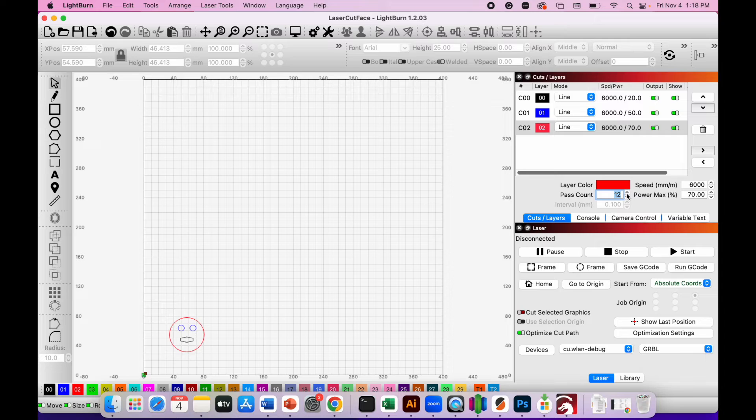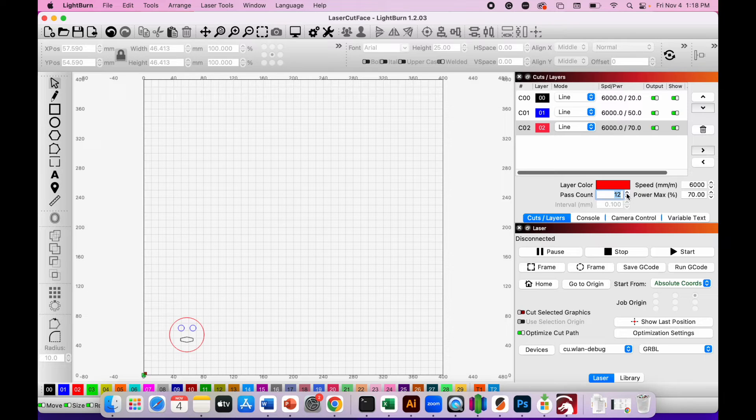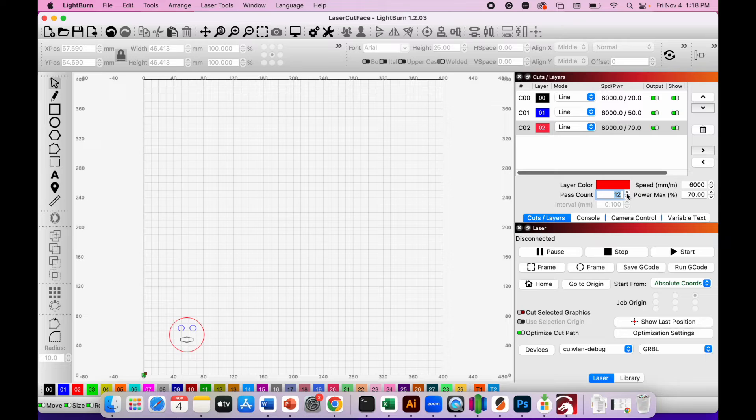When you're ready and you've set up the different powers and speeds and pass counts for each of the different lines in your design, you need to start to cut the file with the laser cutter.